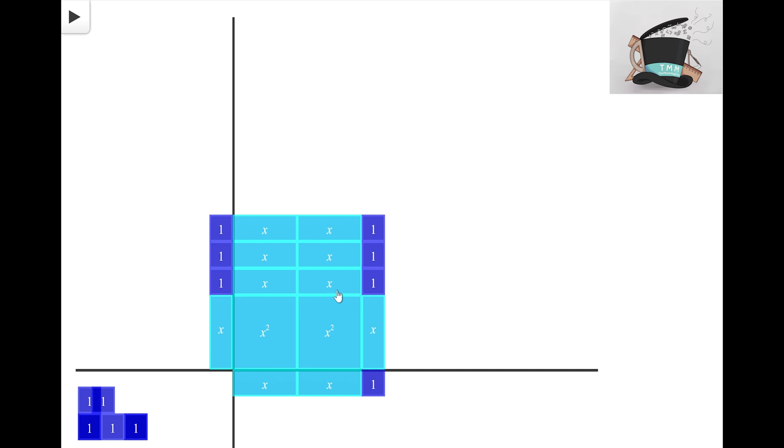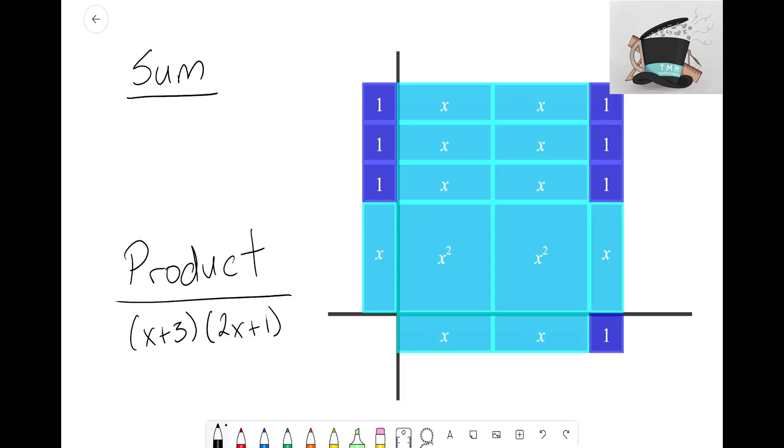Now let's go ahead and see if we can write this area now as a sum. So we started with our first side being X + 3. That represented this height for our rectangle. There is the X and there's the three.